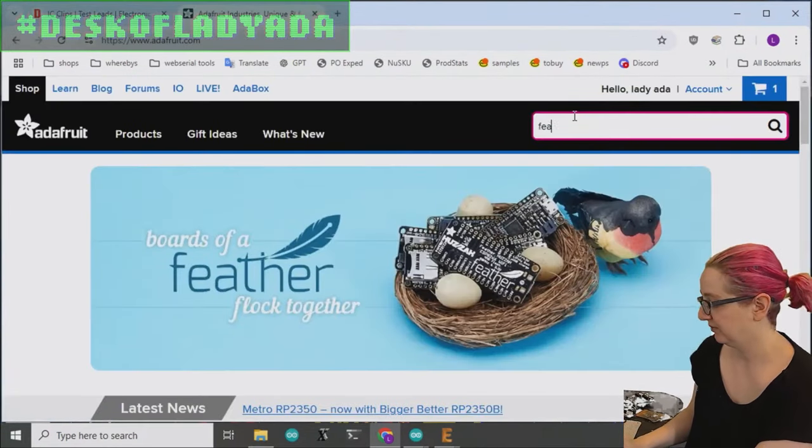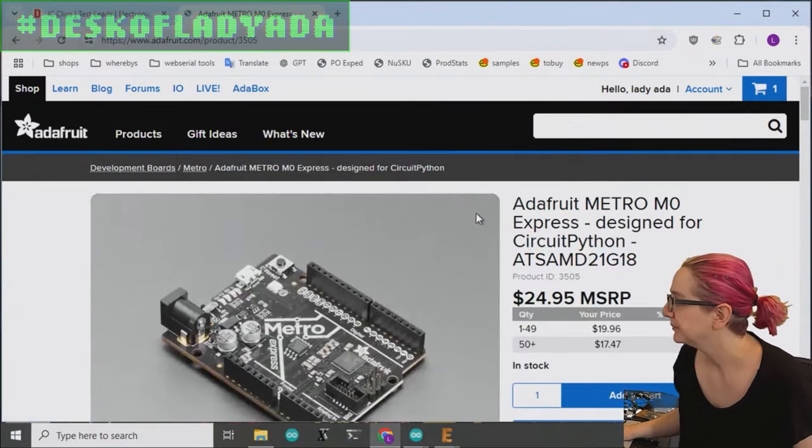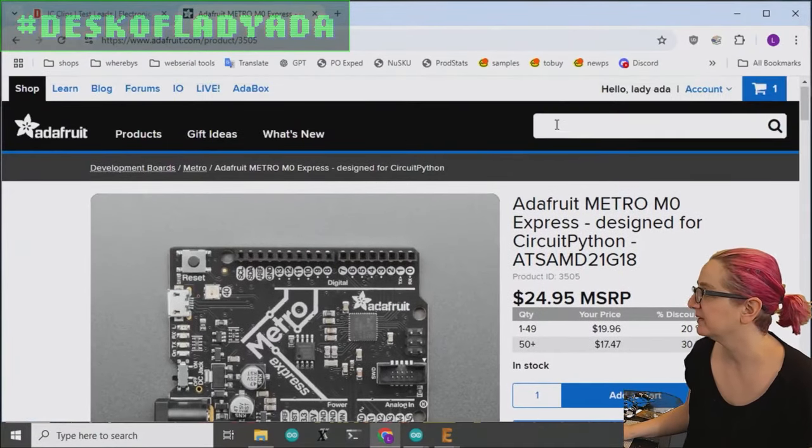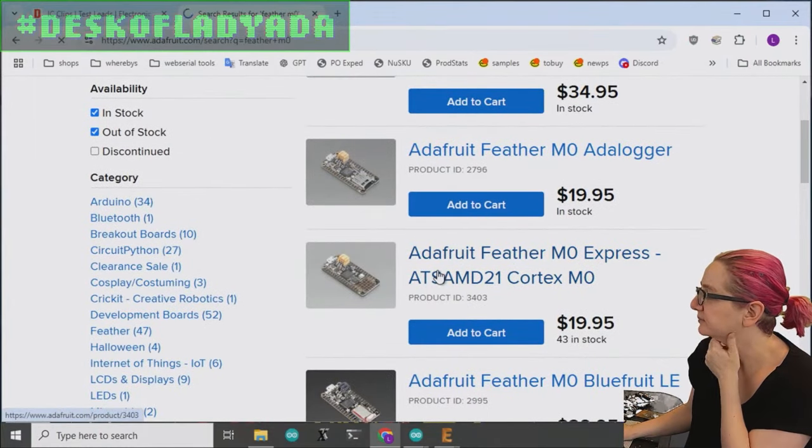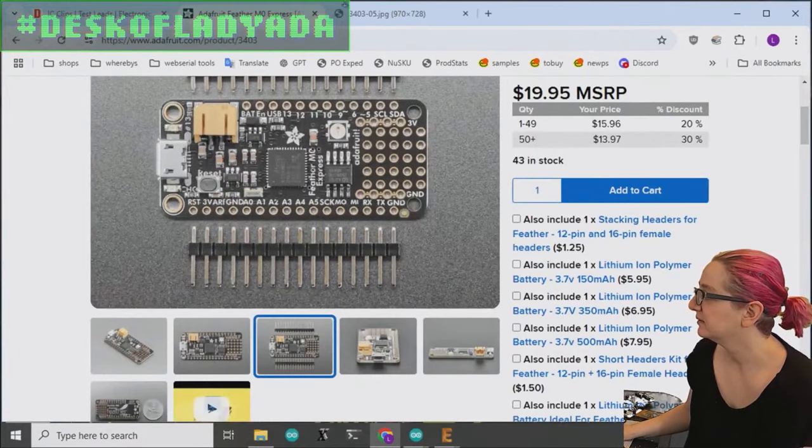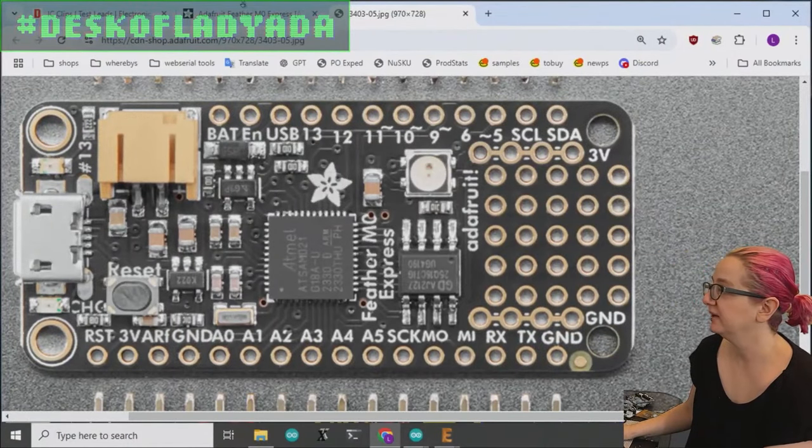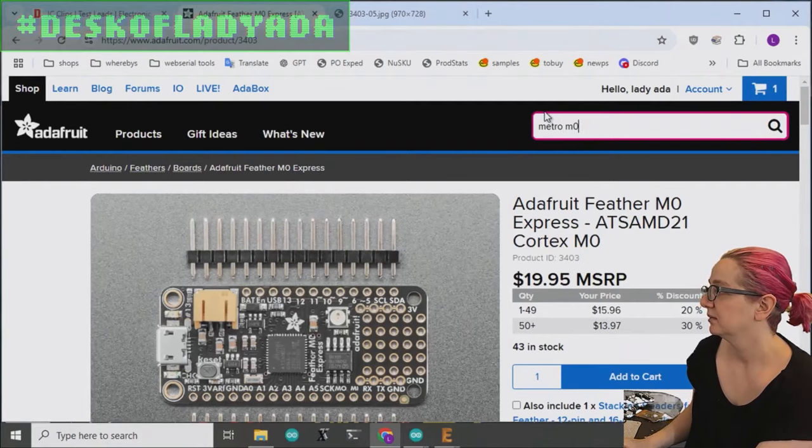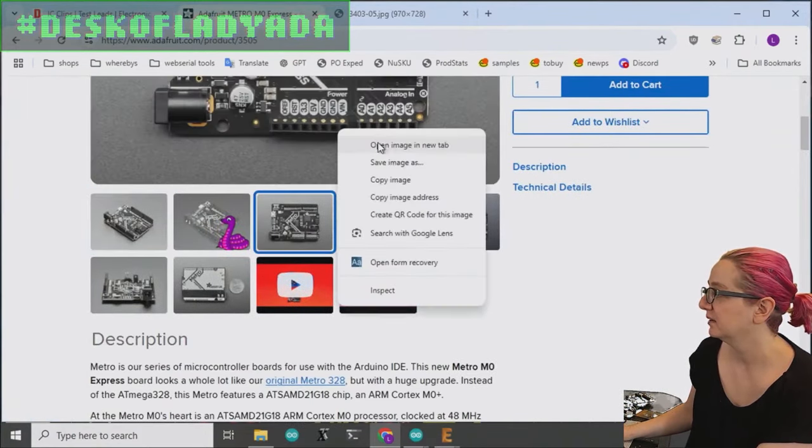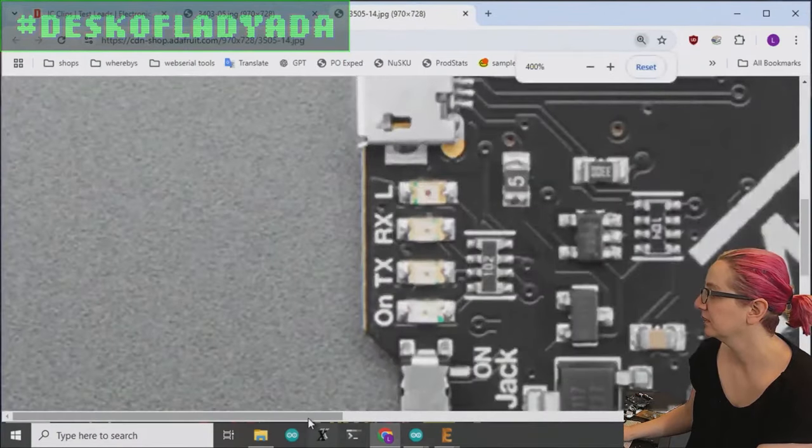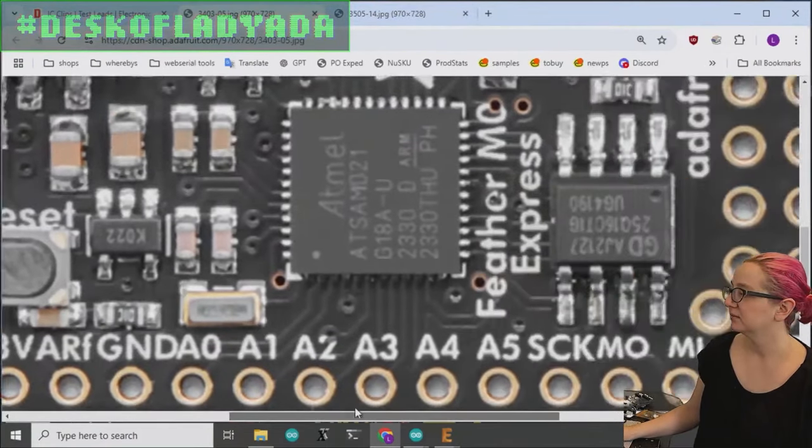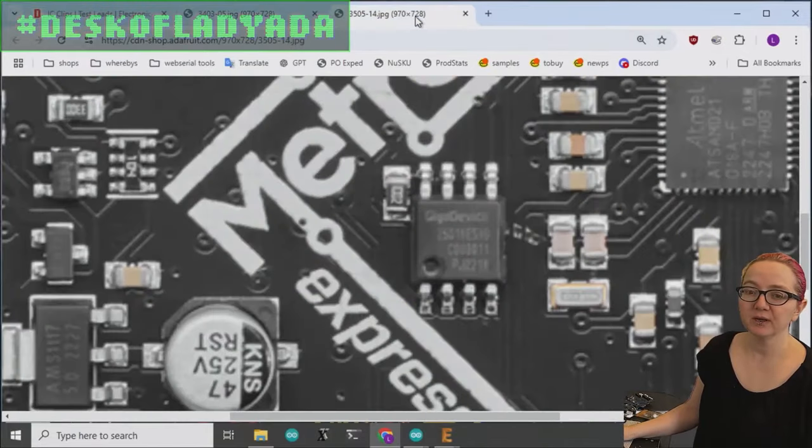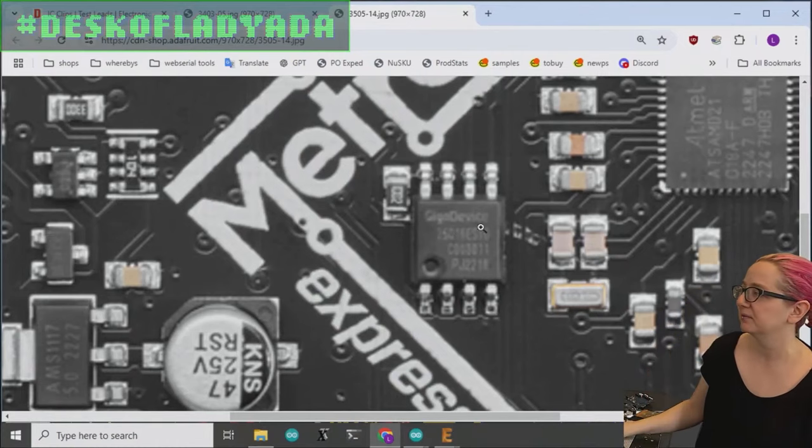Let me show, maybe I can show the feather. Or maybe I'll look at the Metro M0. No, this is the wider. This is the wider SOIC. I think maybe the feather M0 had the. Yeah. Okay. So this is the smaller SOIC. This is 0.5 inch. And then I'll zoom in so you guys can compare and contrast. And this is the wider one.